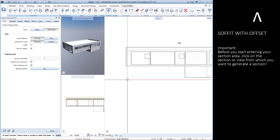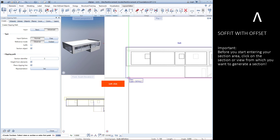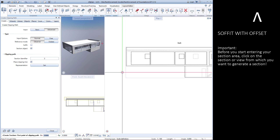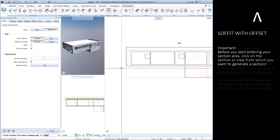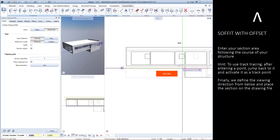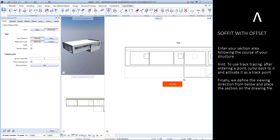Please note: before you start entering the section area, click on the section or the view from which you want to generate a section. Then enter your section area following the course of your structure.